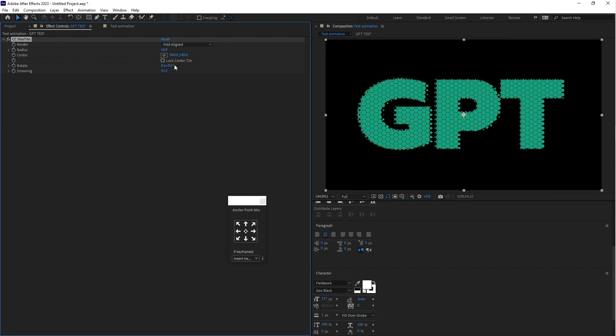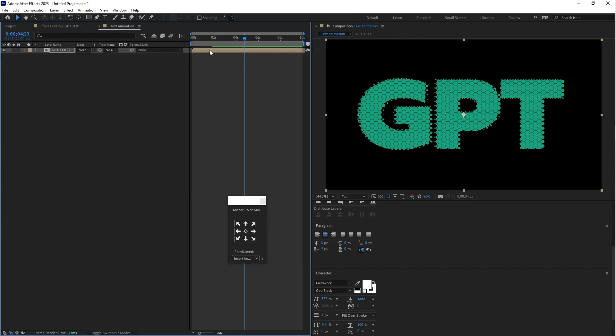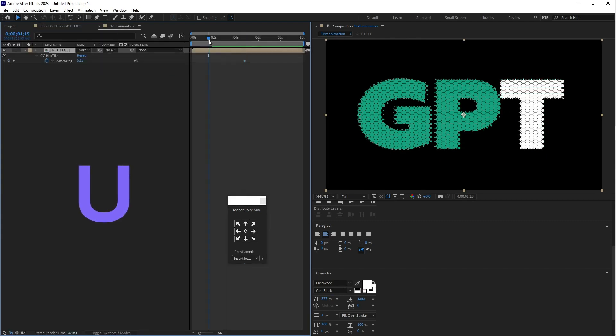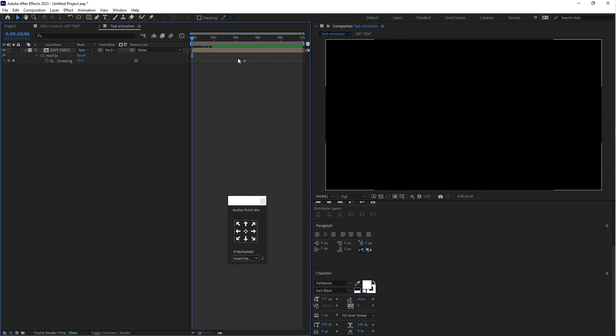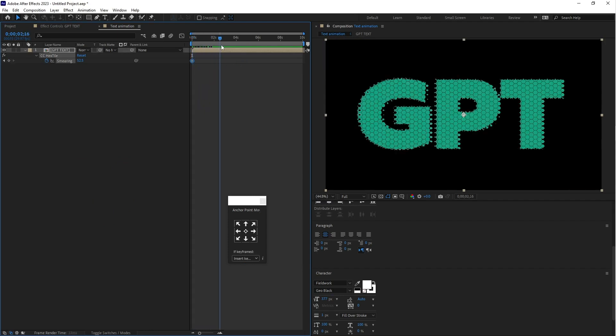Now let's animate. First click on this stopwatch icon button and go to the text animation pre-compose and press U. Here is the keyframe.